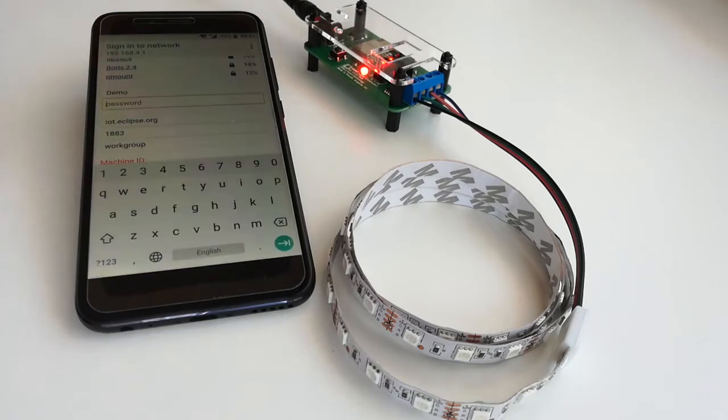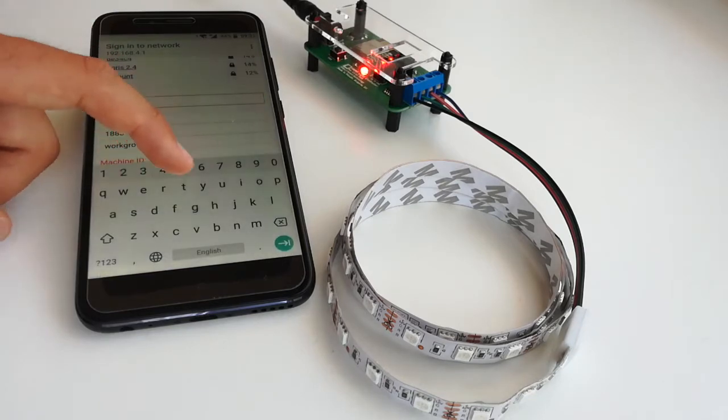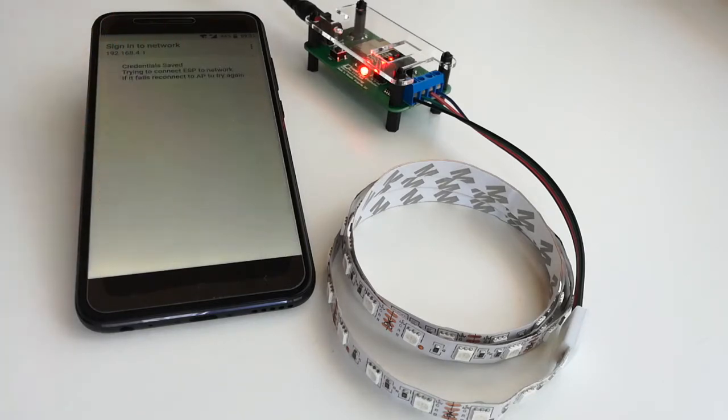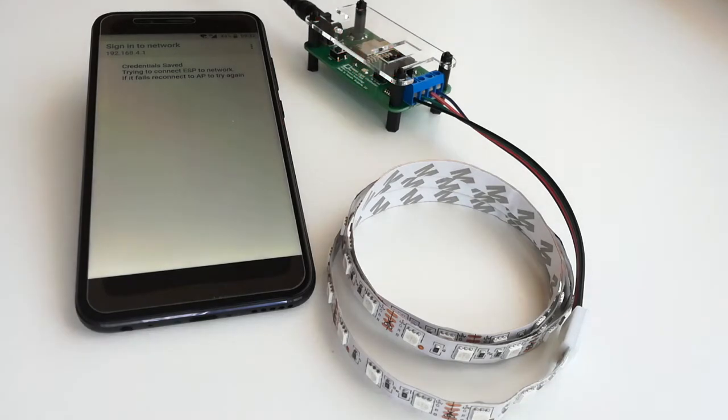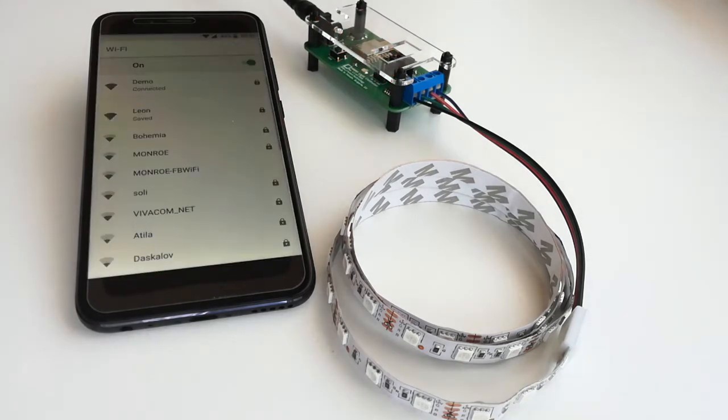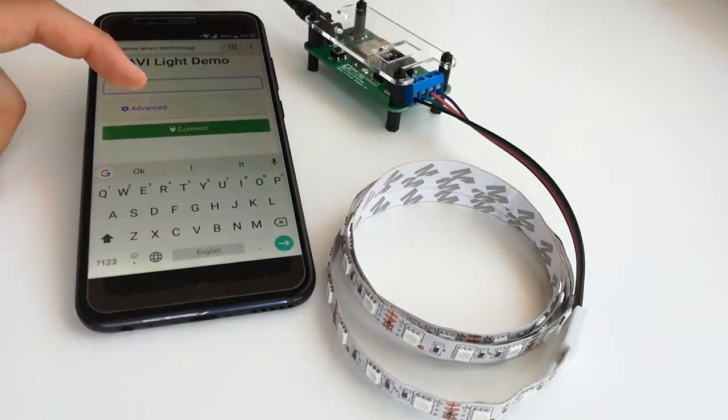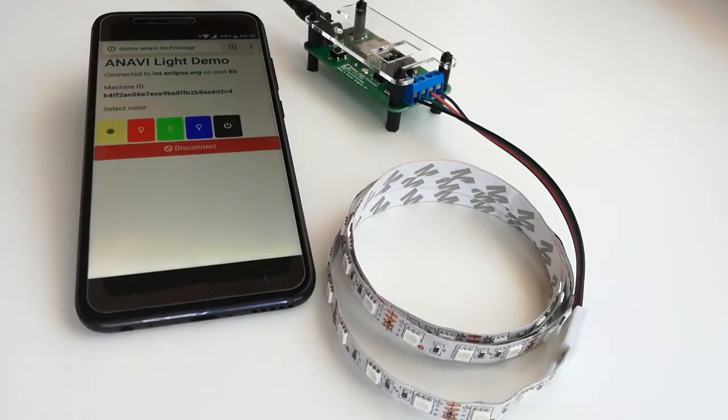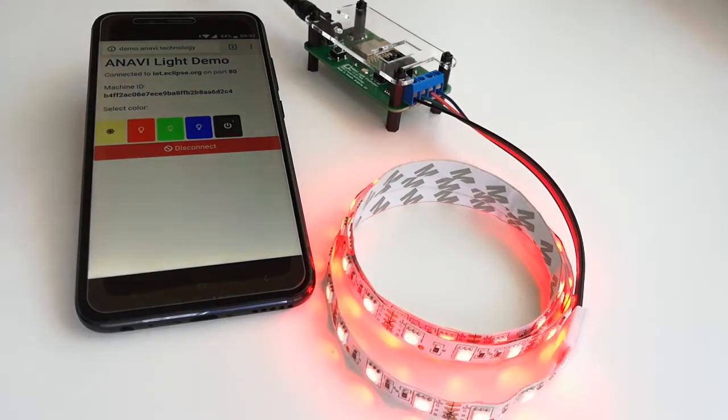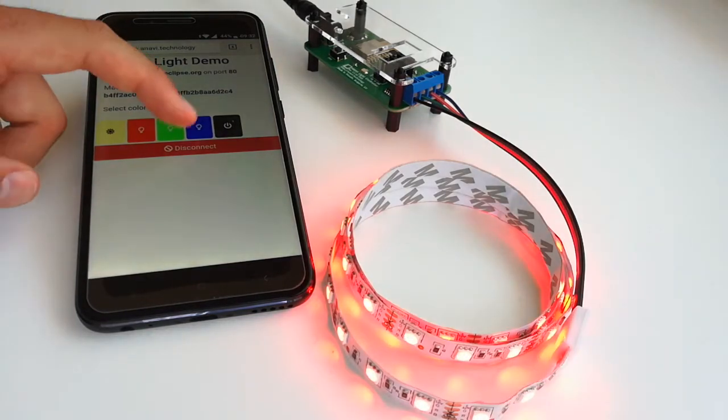Getting started with Anavid Light Controller is easy. No soldering is required. The setup is straightforward and has just two easy steps: configure Wi-Fi credentials and copy the unique machine ID to control the board.